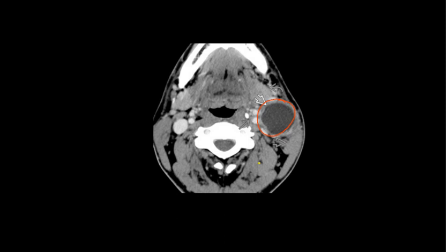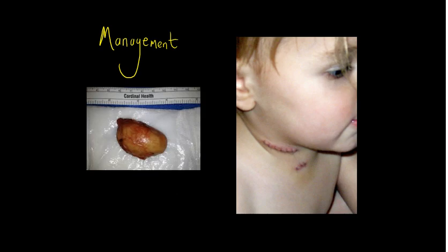In terms of management, if the patient is asymptomatic they can be managed conservatively. Otherwise, treatment usually involves surgical excision — here you can see an excised branchial cleft cyst and the typical scar that would remain. Patients can have a drain placed, and ideally the drain volume should be low before discharge. Ensure they receive adequate analgesia.